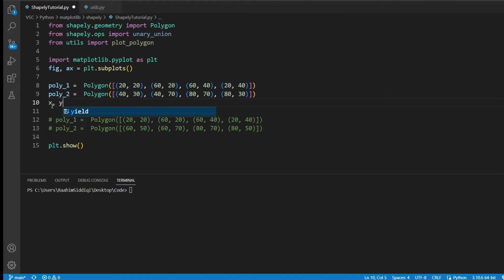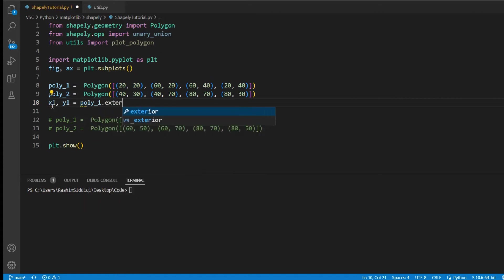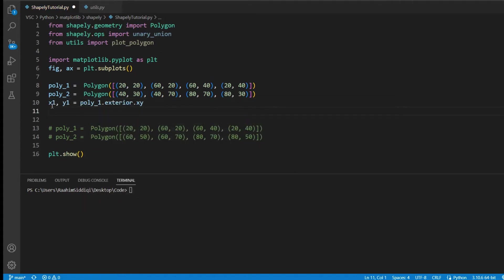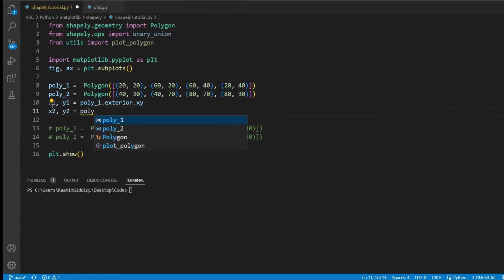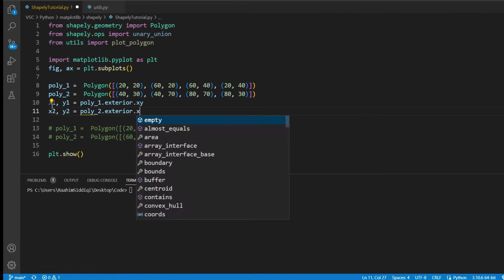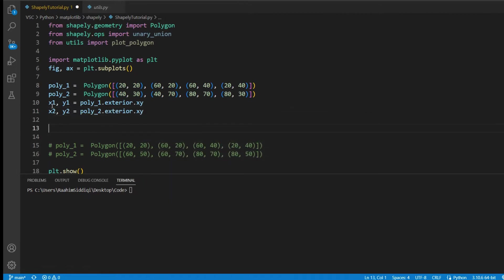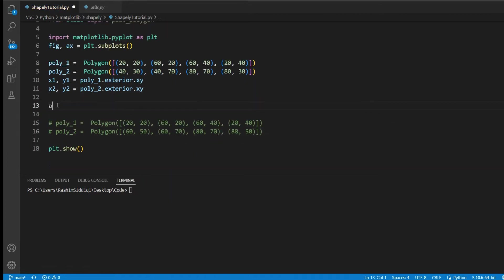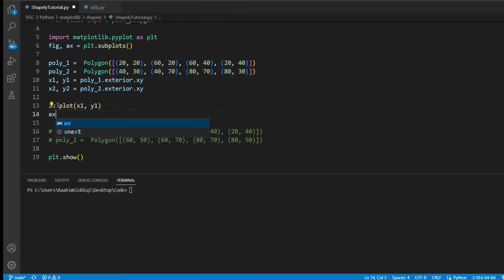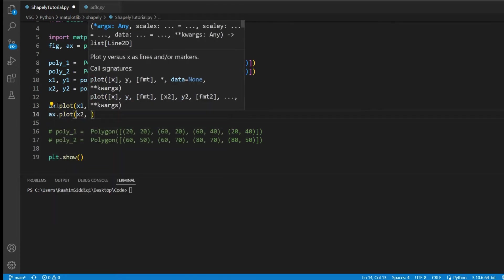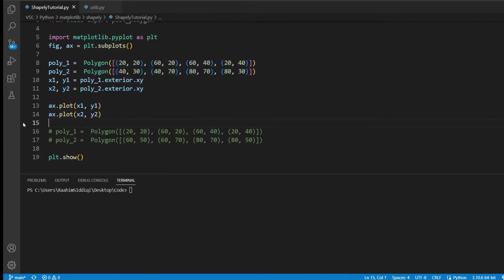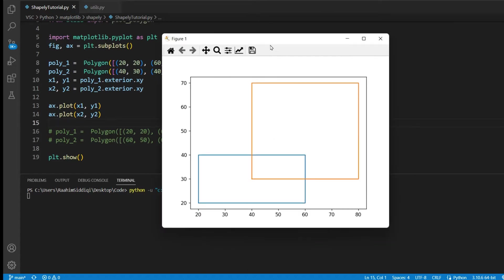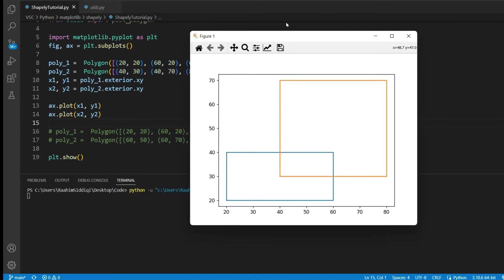So just bear with me for a moment. Poly1.exterior.xy, get the x and y coordinates, then we will plot them. Now we're going to do axis.plot and x1, y1. If you're interested in learning matplotlib, I'll actually leave a few links down below for some basic matplotlib. But yeah, here, let's run our code, and now we can see our two polygons drawn over here to our screen.